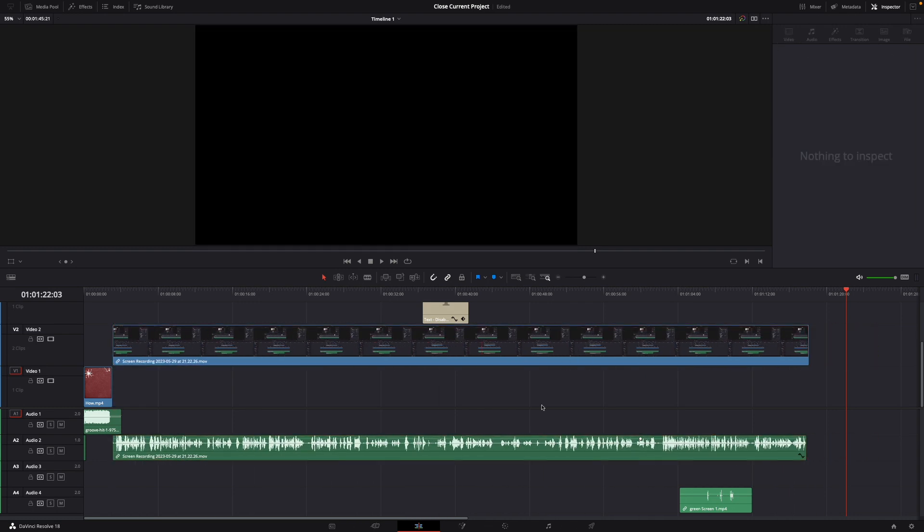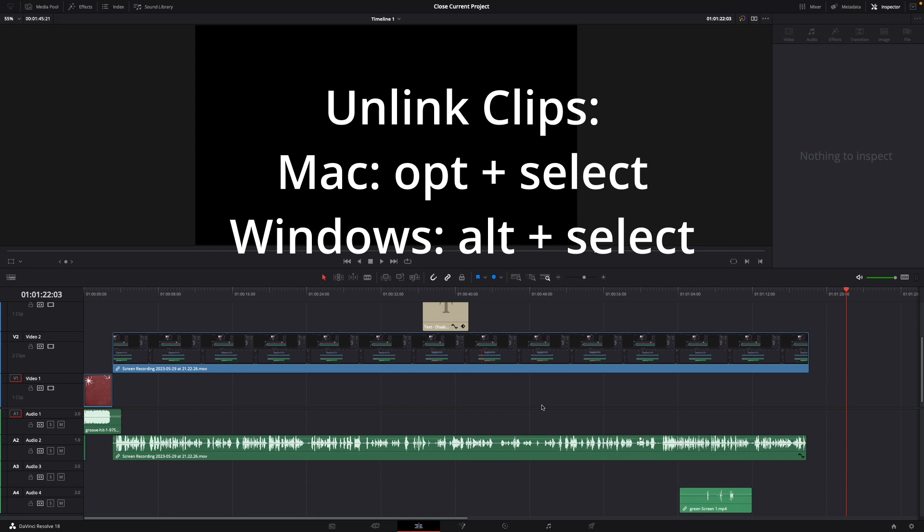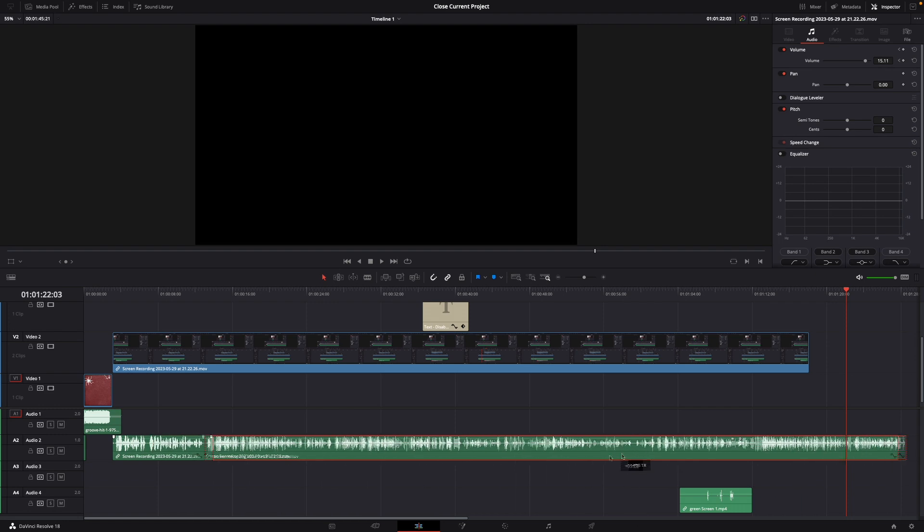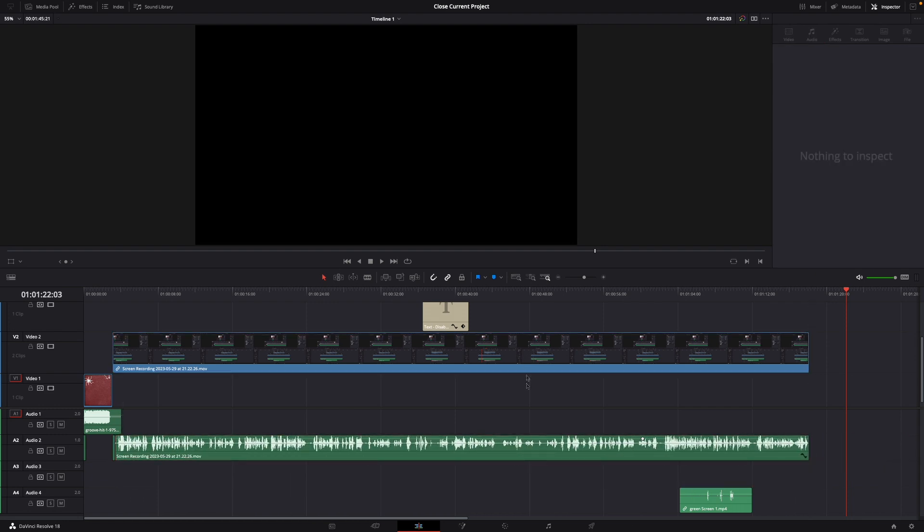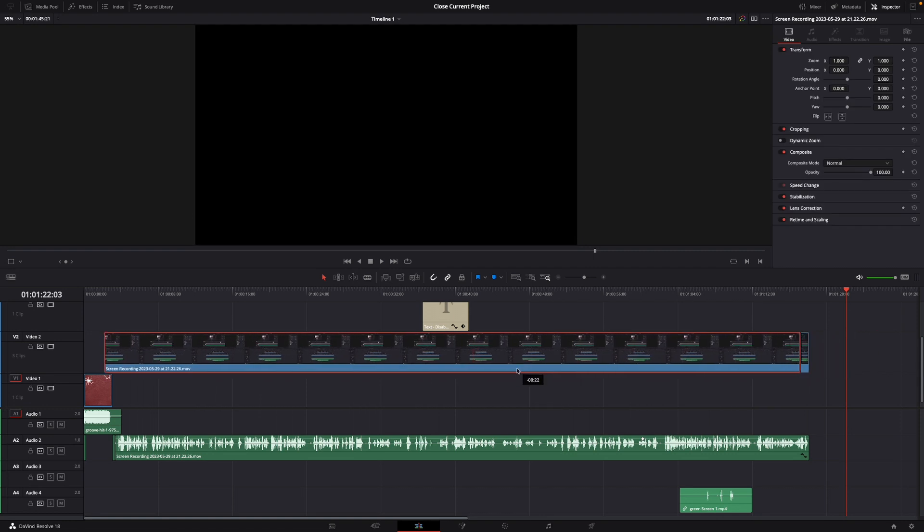There's also a shortcut for this. If you hold down Option on Mac, click the clip, and you can drag it around as you like. Same with the video - hold Option and drag it around.